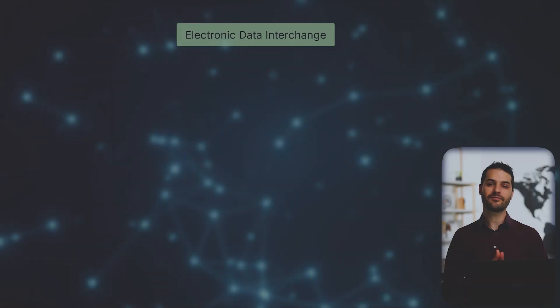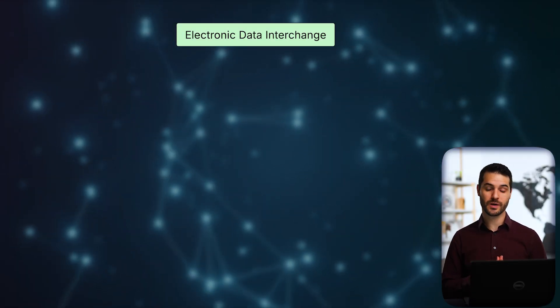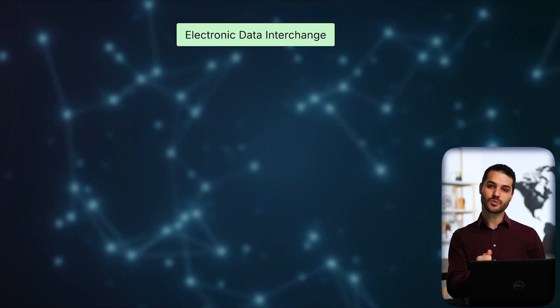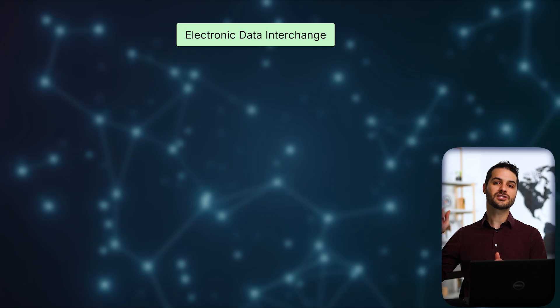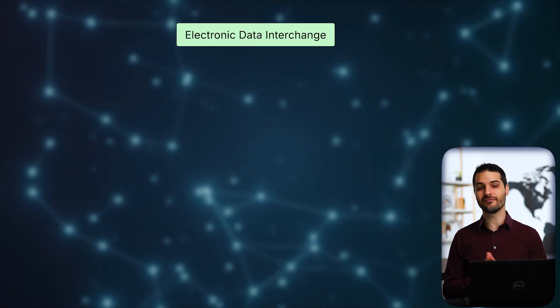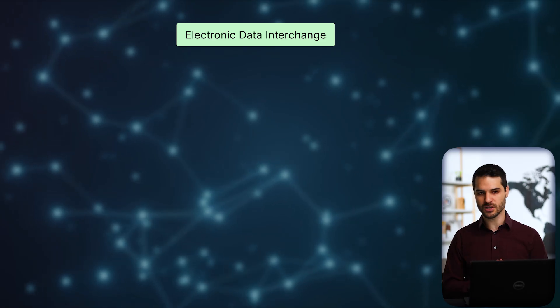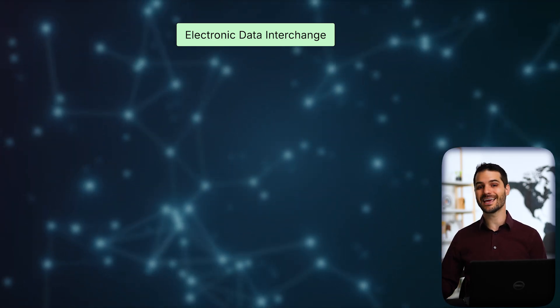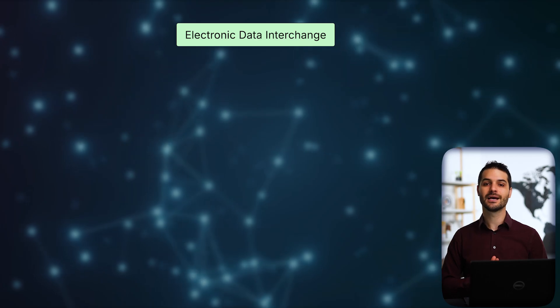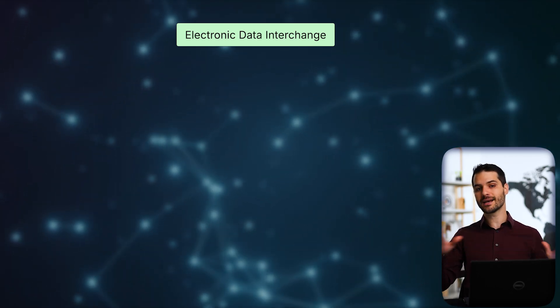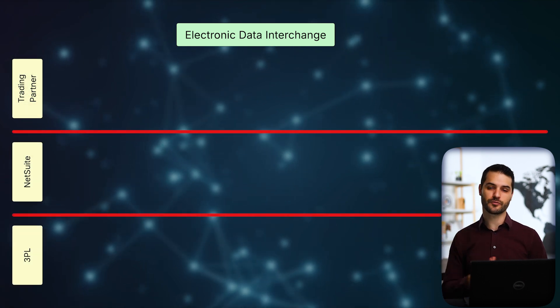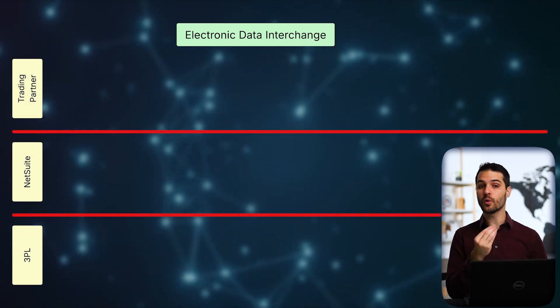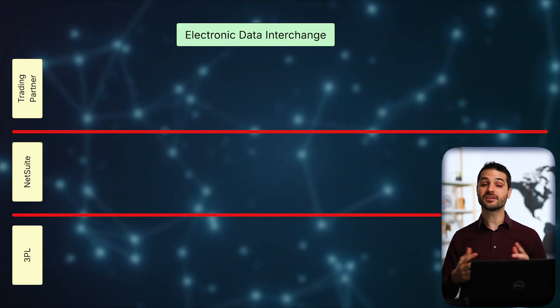And in this graphic, we're going to lay out how EDI actually works between the trading partner, your NetSuite system, and then your third party logistics. Now it's not mandatory for consumer packaged goods companies to have a 3PL, but it's so common that we might as well talk about it. In other words, you've got some external company that's handling your shipping and the logistics. So we're going to set up this graphic where we have these three swim lanes, trading partner, NetSuite, 3PL, and look at how just for a normal order, how this thing flows through from start to finish.